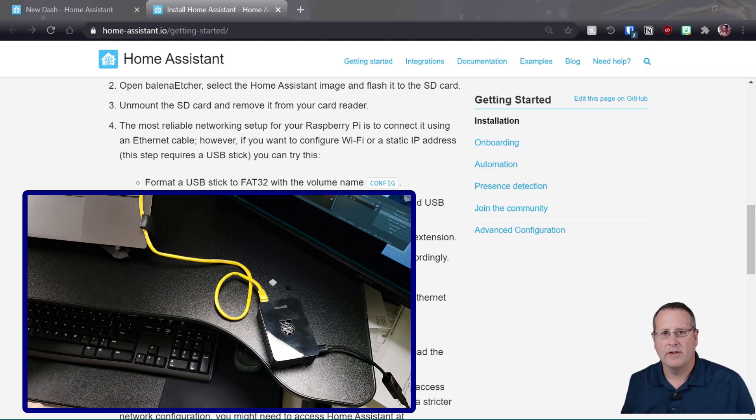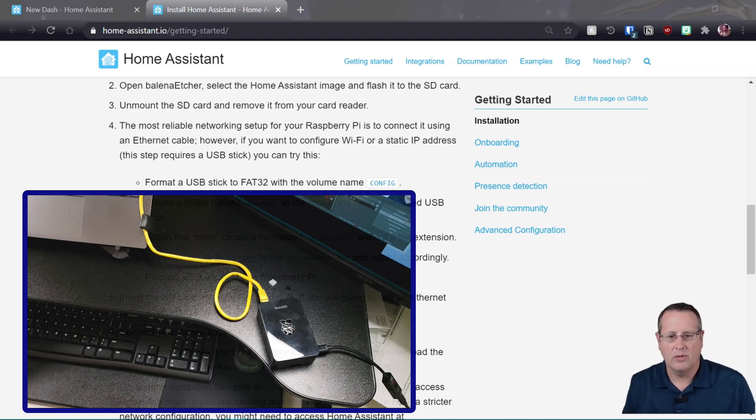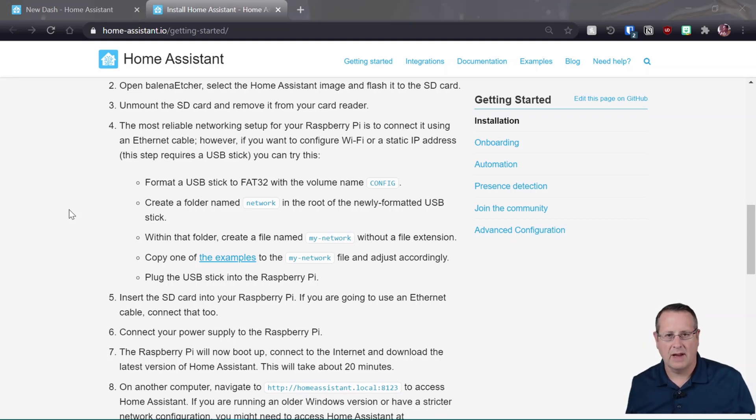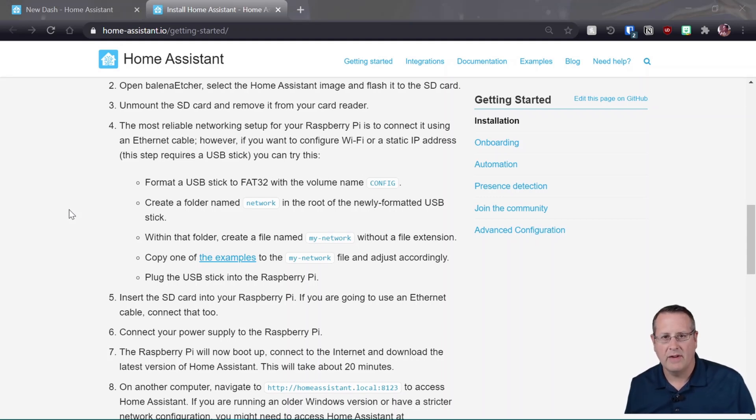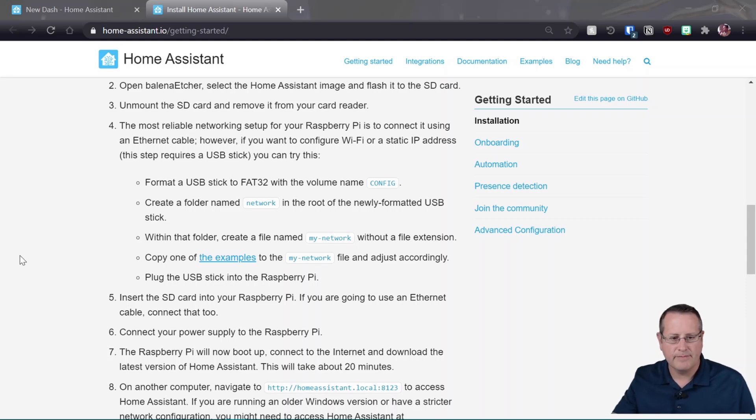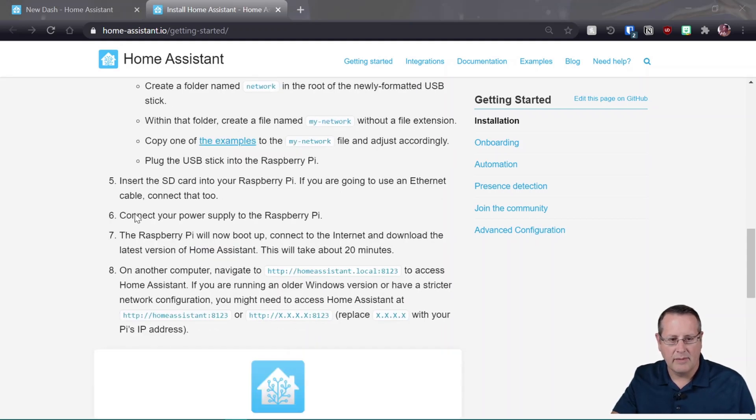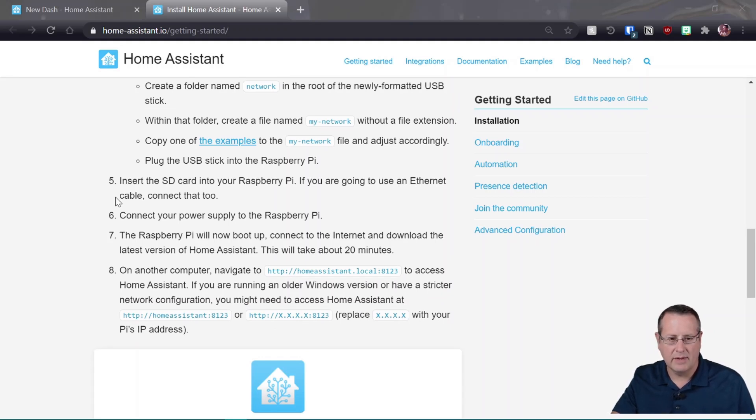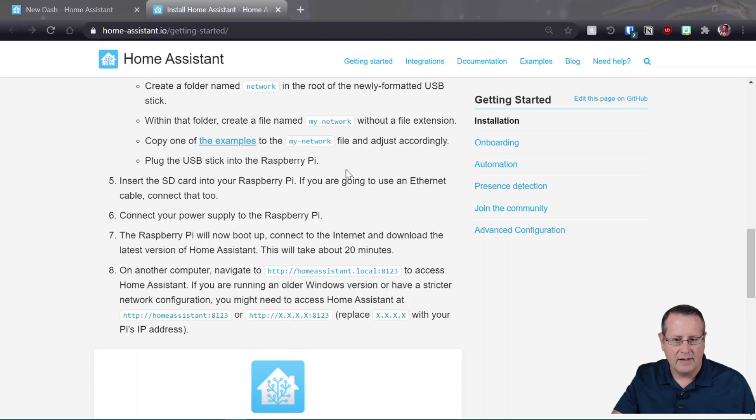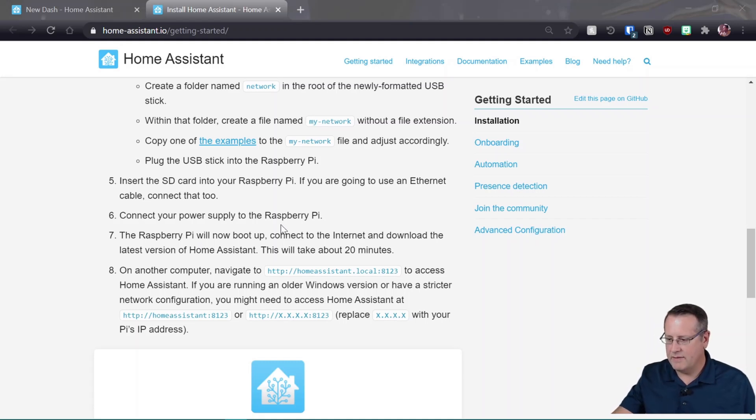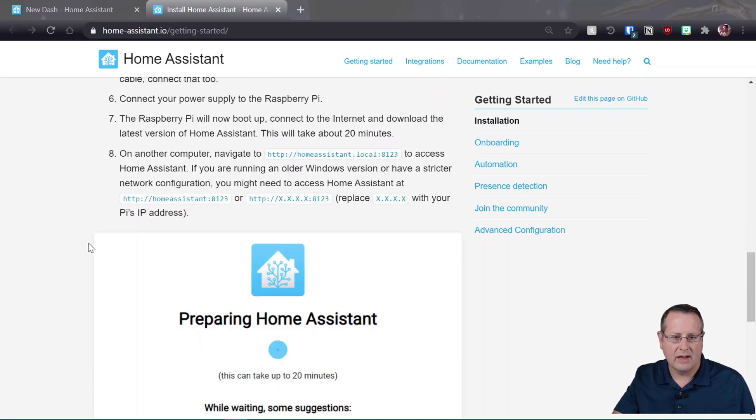And the reason I'm using Ethernet cable is, one, for ease of installation, and two, if you're going to be running this as kind of a controller for your house, you want it to be wired. You can use Wi-Fi if that's your last resort, and there are steps you can follow through here. It talks about how to configure Wi-Fi for a static IP address with a USB stick, etc. I'm not going to go through that today because I'm going to just wire mine up like I show here. So it's in the Pi now. The cable is connected and I've connected power to the Raspberry Pi. Just verify the fan is running. There we go. And it's going to boot up, connect to the Internet. It's going to take about 20 minutes to download.